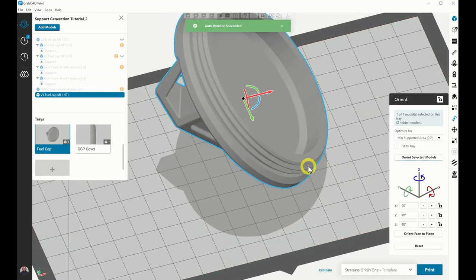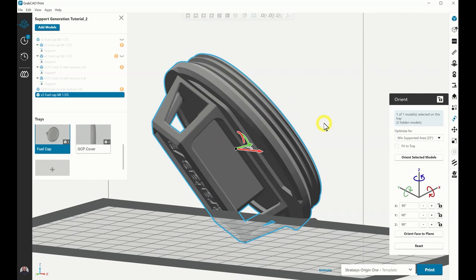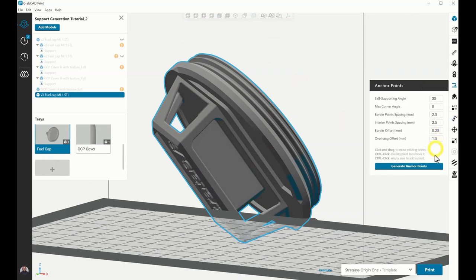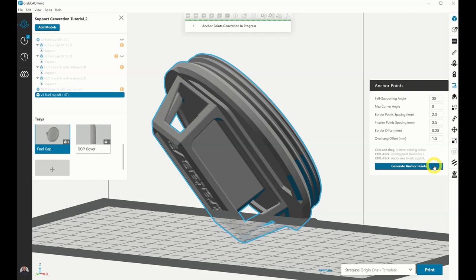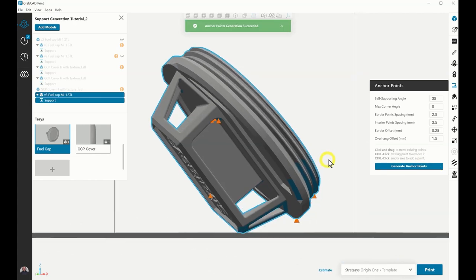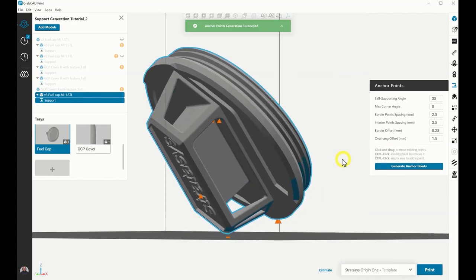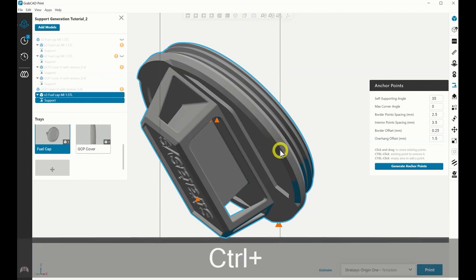Now select the Anchor Points tab and click the menu button Generate Anchor Points. Depending on the geometry, GrabCAD Print may take some time to calculate these anchor points. Once completed, review and verify the generated anchor points on the model. Anchors can be moved to increase print success by selecting and dragging to the desired location. Hold Control and click to add new anchors or delete existing ones.